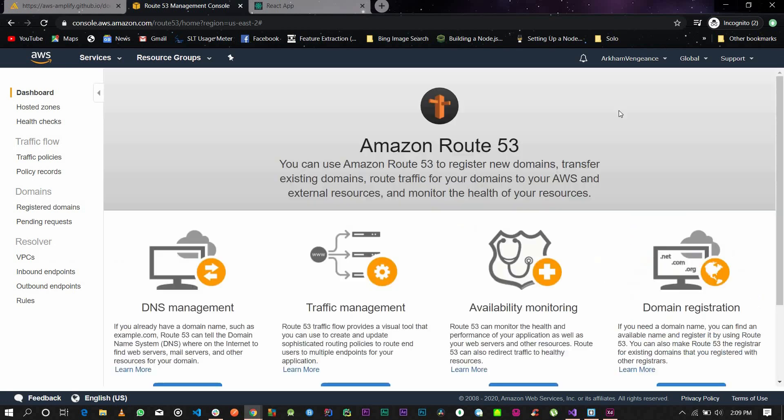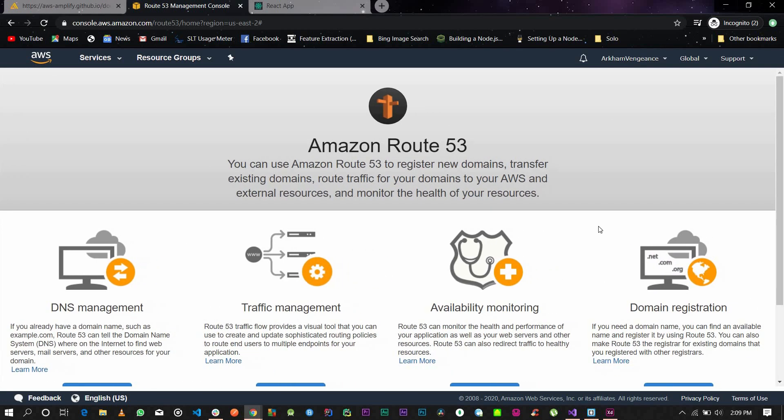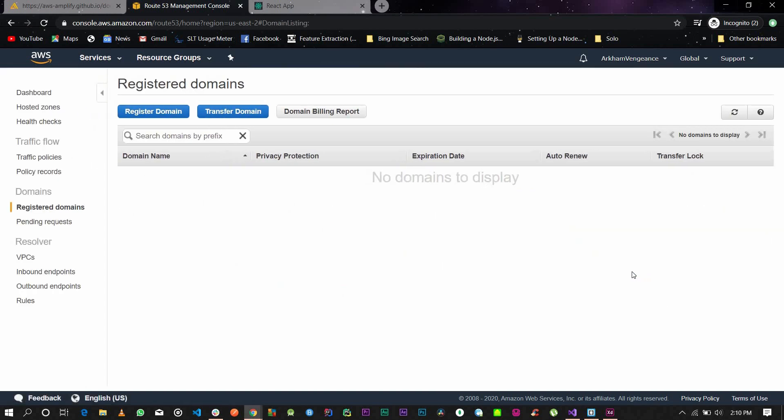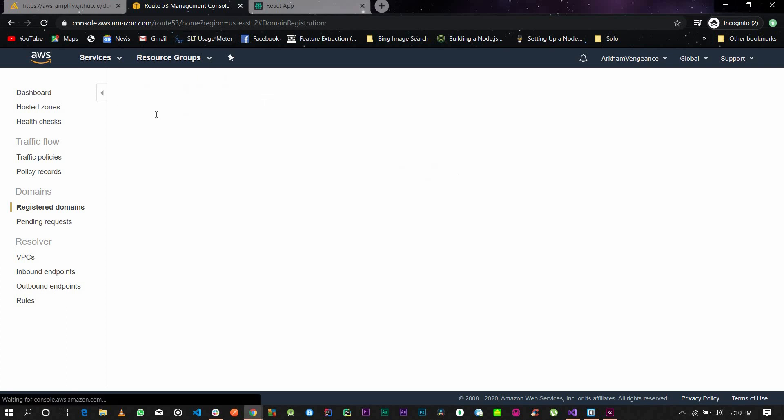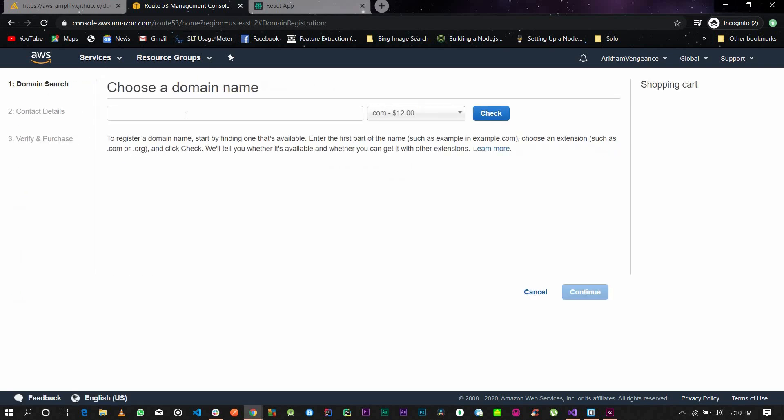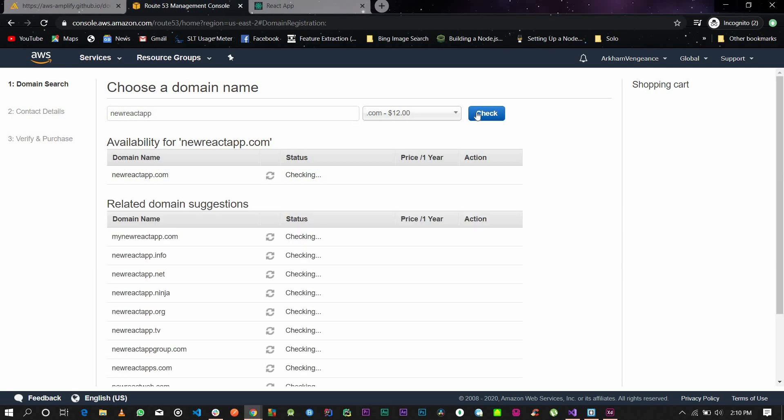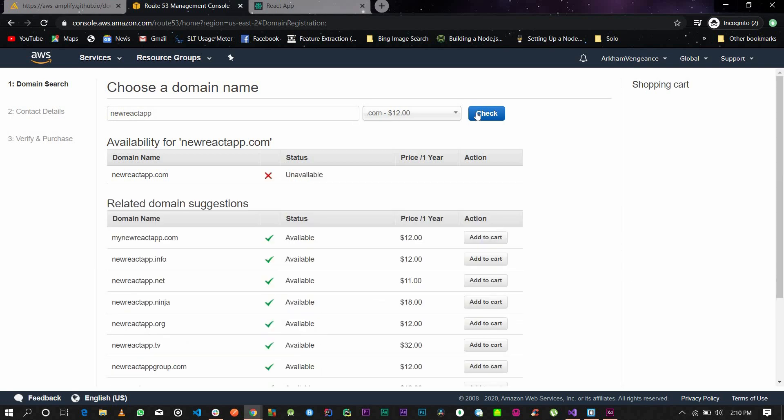Navigate to Route 53 and go to domain registration. You want a new domain, so go on domain registration, click get started. I have none yet, so click register domain. This is a simple process. You need to choose a domain name. In my case, I would choose new react app dot com. Click check and it will tell me whether it's available.